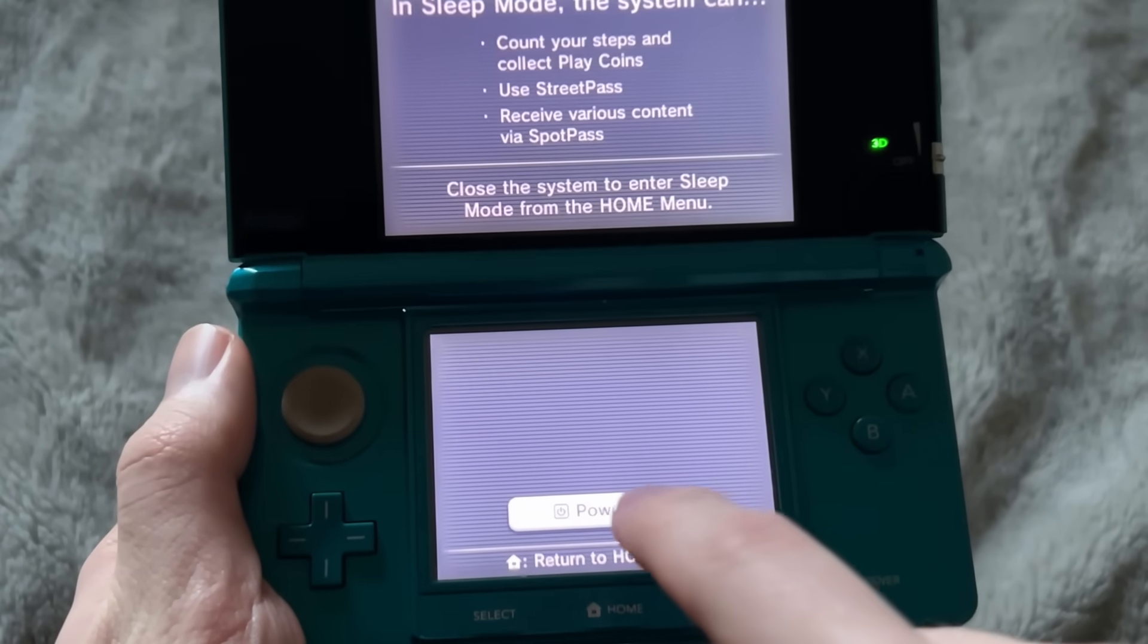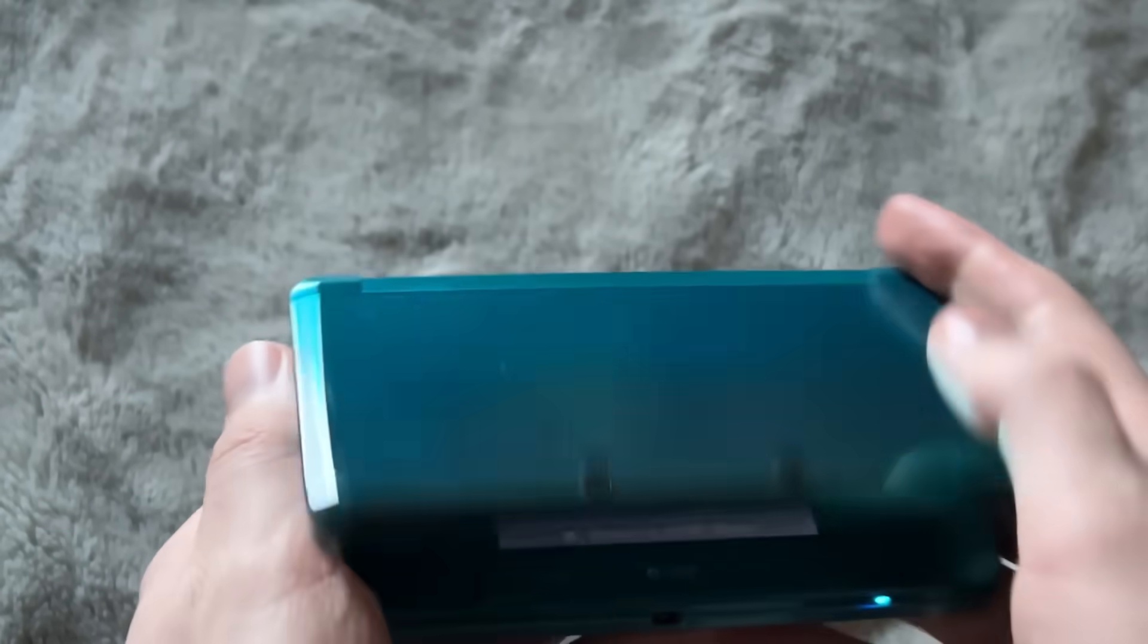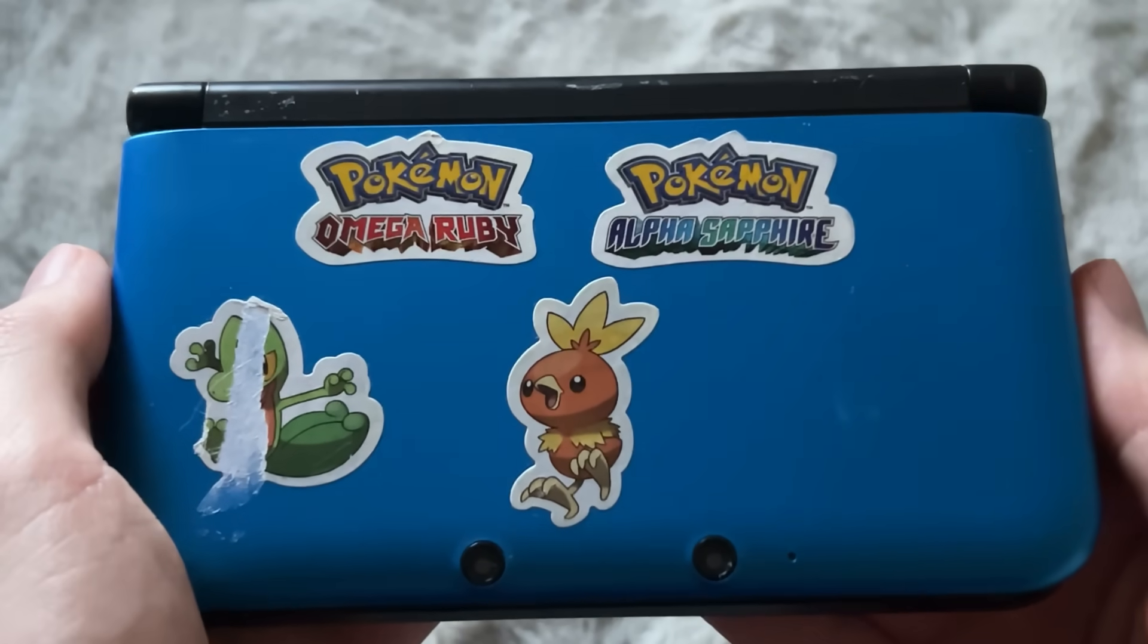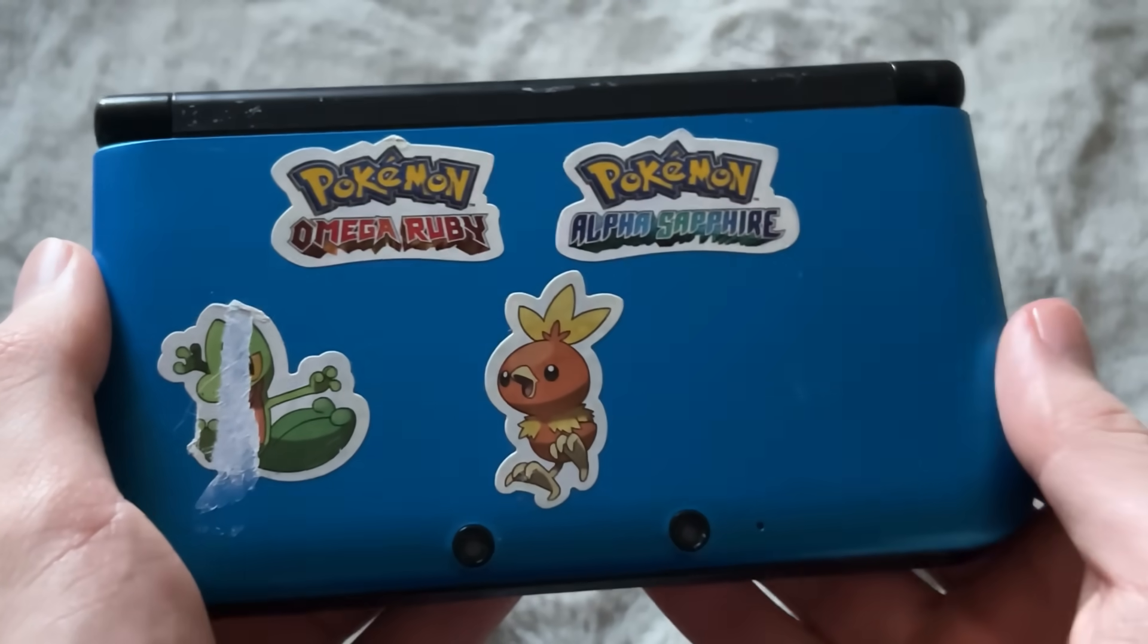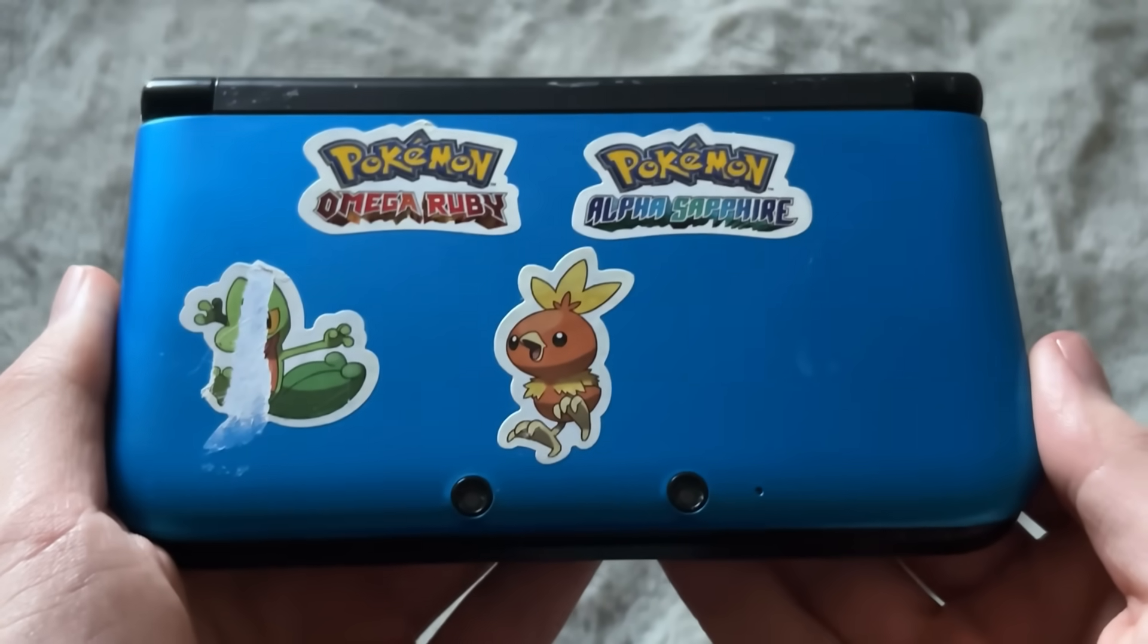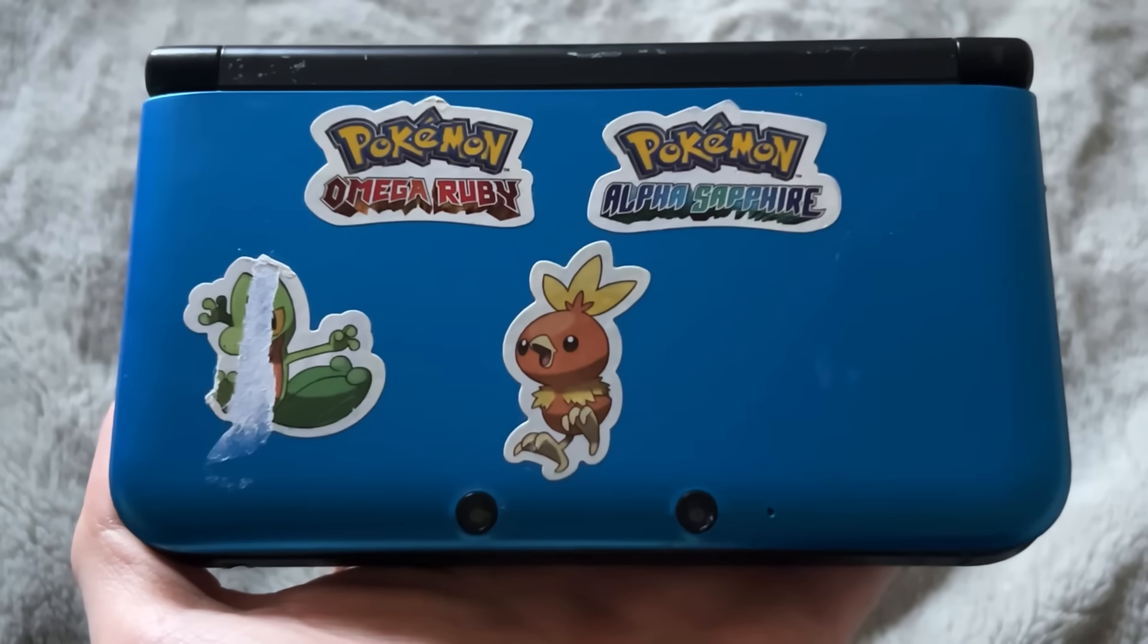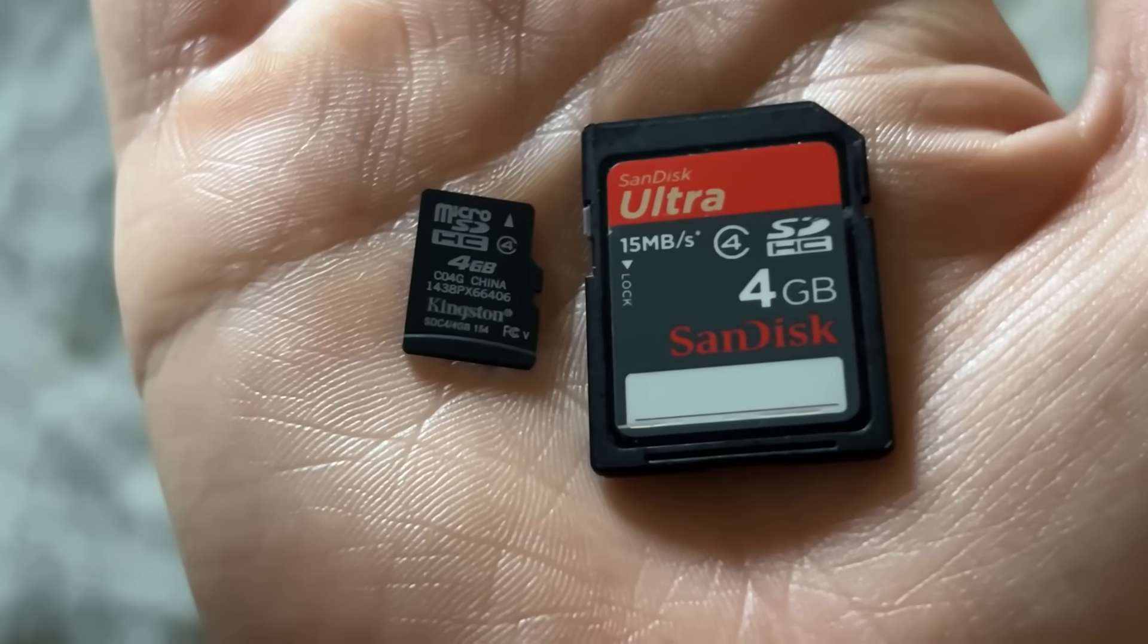But first, let me show you what's actually required. I'm going to turn off my 3DS, and I'm going to be modding this one right here. This is my old Nintendo 3DS XL. Of course you are going to need a 3DS system that's not modded already. Next up, you are definitely going to need an SD card. So right here in my hands, I have two different types.